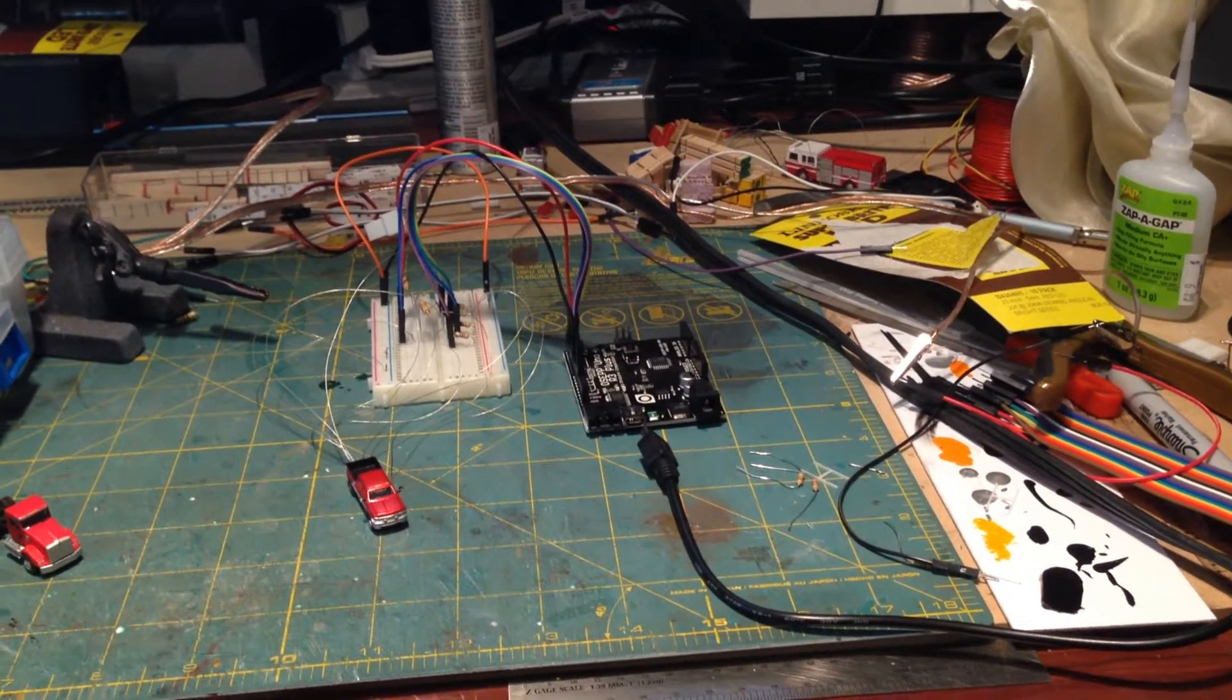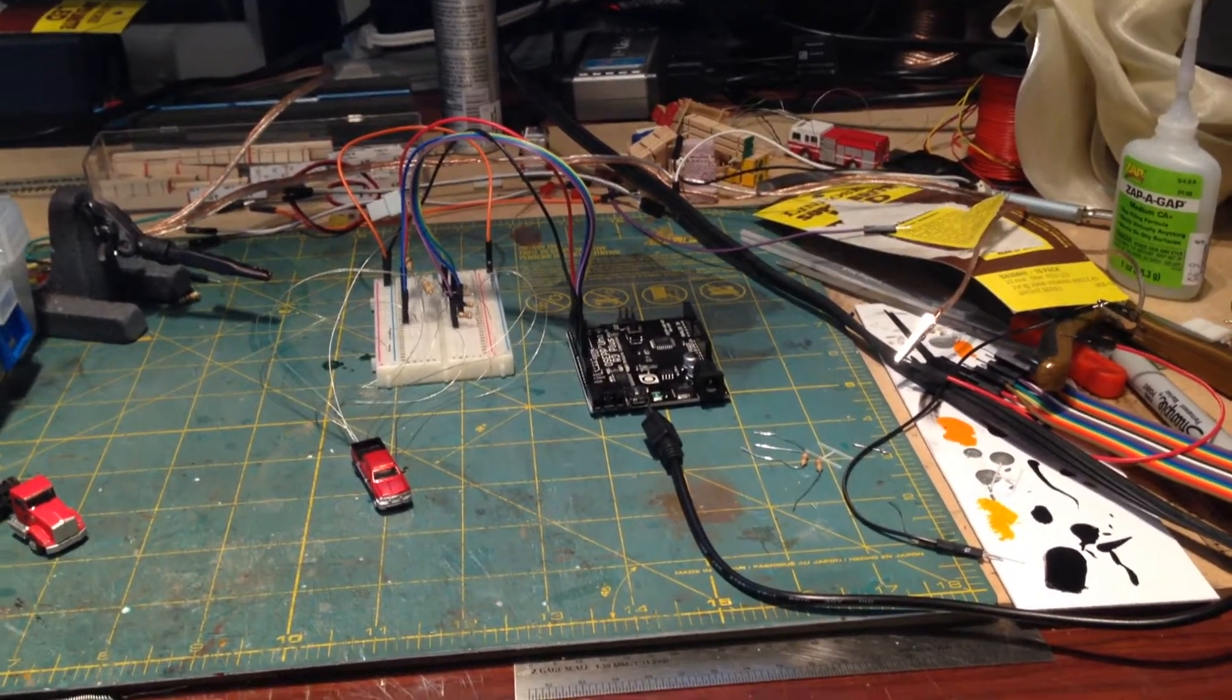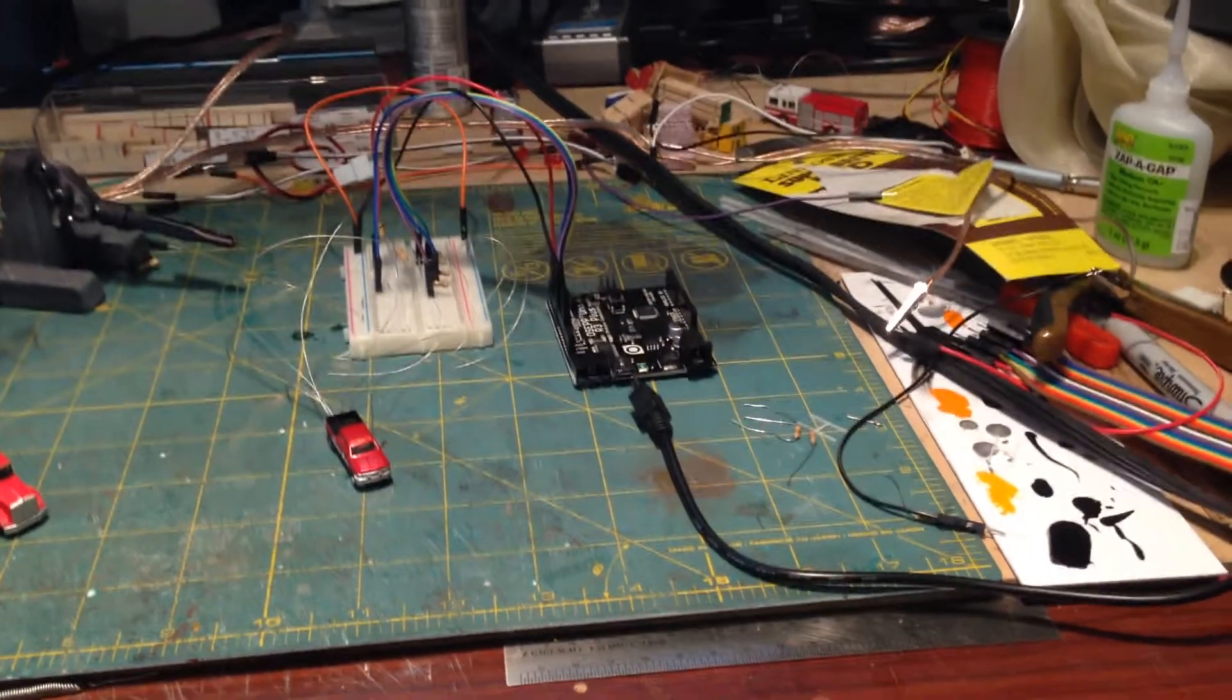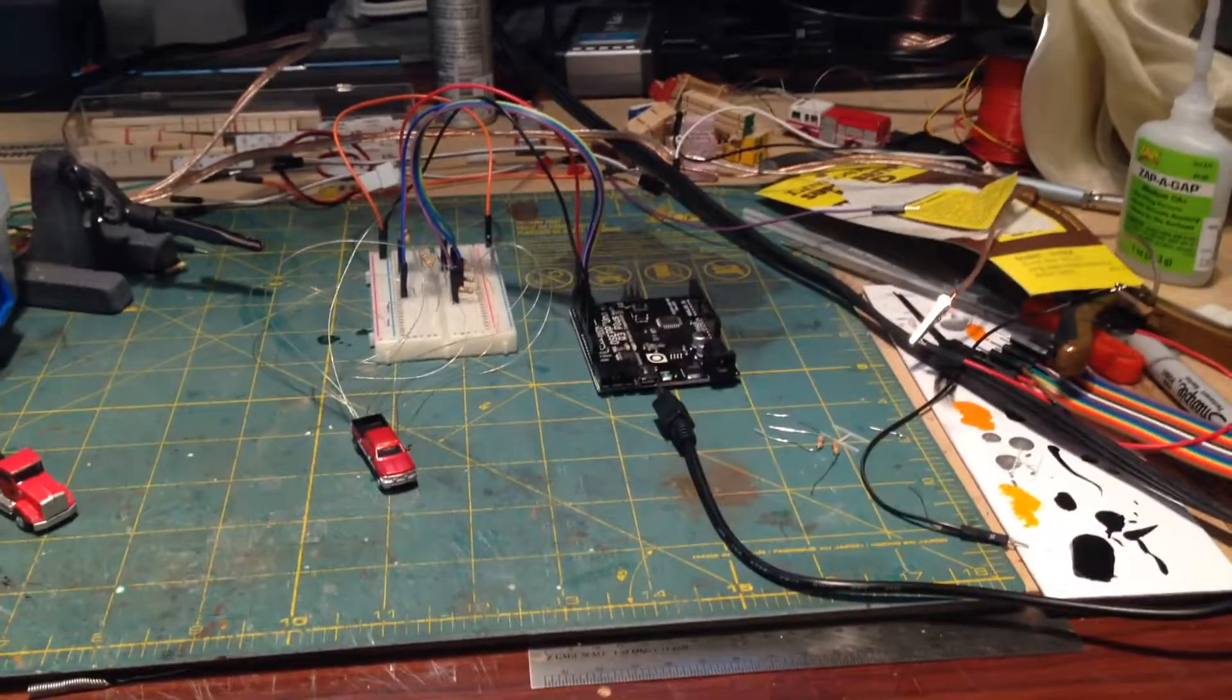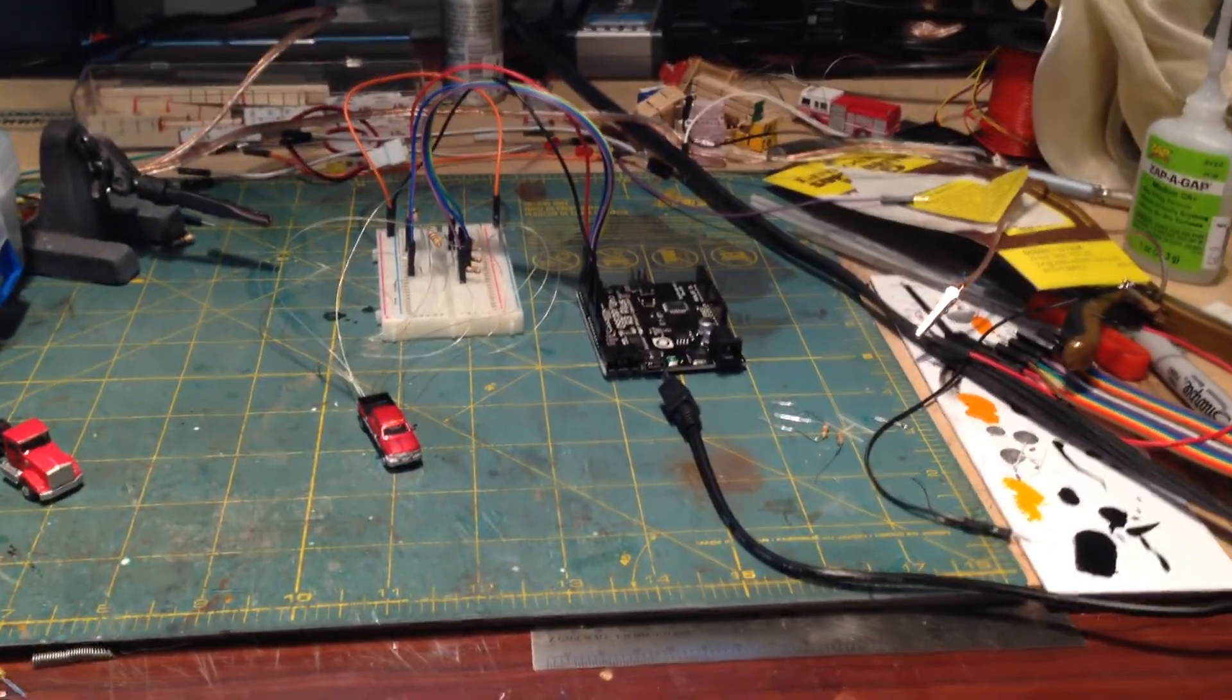Hey, what's up everybody? This is N-Scale Nils. I just wanted to make a quick video and show you this Arduino project that I was working on.